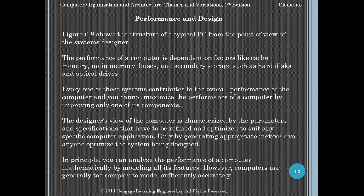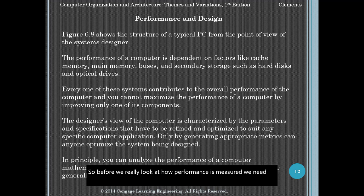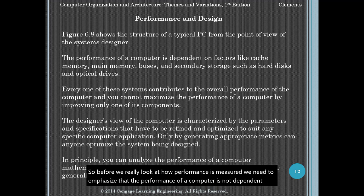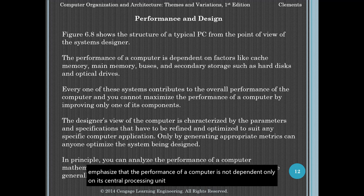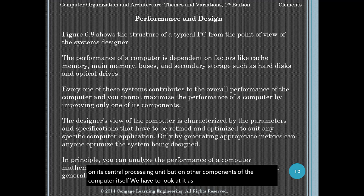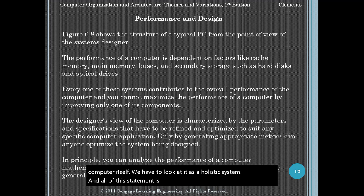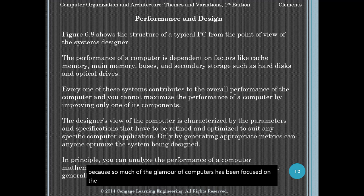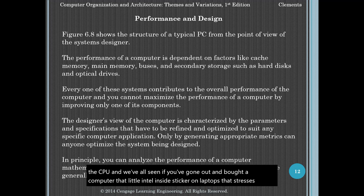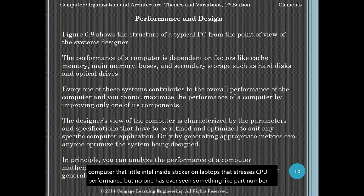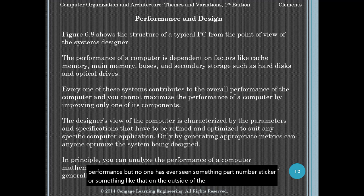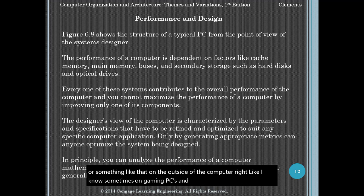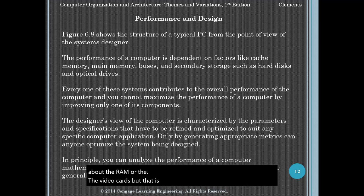Before we look at how performance is measured, we need to emphasize that the performance of a computer is not dependent only on its central processing unit, but on other components of the computer itself — we have to look at it as a holistic system. Although this statement is largely self-evident, so much of the glamour of computers has been focused on the CPU, like that little Intel Inside sticker on laptops that stresses CPU performance. No one has ever seen a part-number sticker about RAM or video cards on the outside of a computer — that is not typical. So let's talk about some of the elements of a computer that determine its performance.